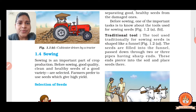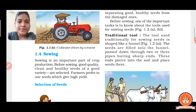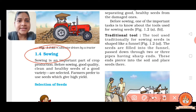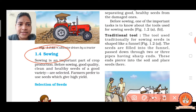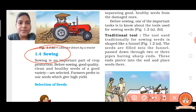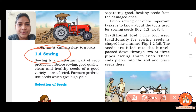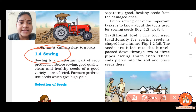I hope you all are seeing Part 1 properly. Now let us start with sowing. The next agricultural practice is sowing. Sowing means to sow the seeds with the help of a tractor or traditional tools. It is an important part of crop production. Before sowing seeds, farmers make sure to take clean and healthy seeds for the crop.